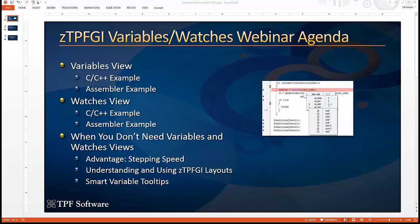These are views that you use often when you're doing source view trace in zTPFGI. So the things we plan to cover today are the variables view. We'll have a C++ example and an assembler example.